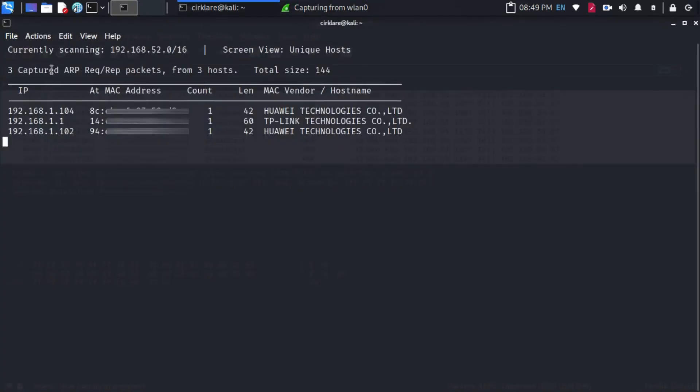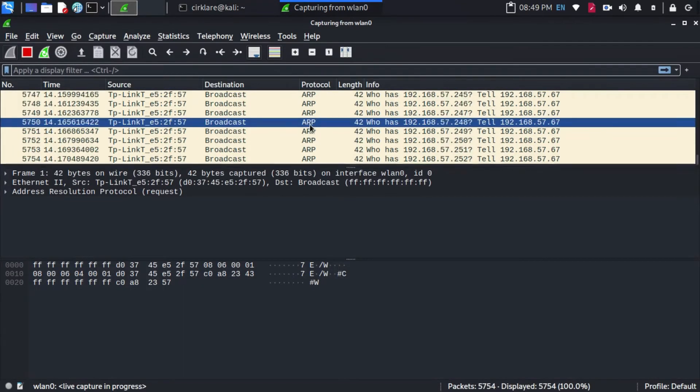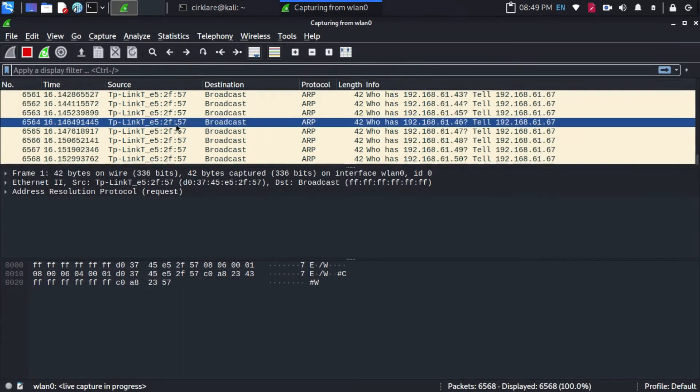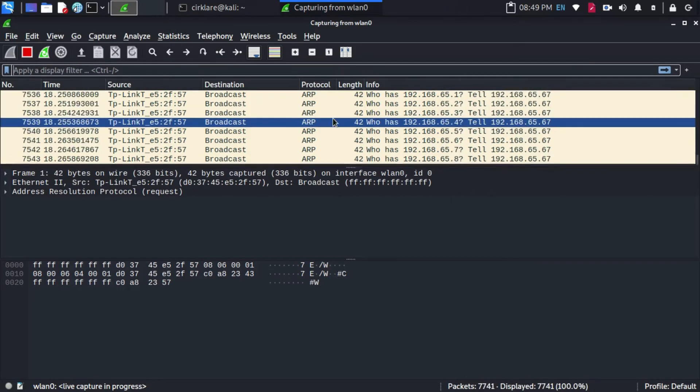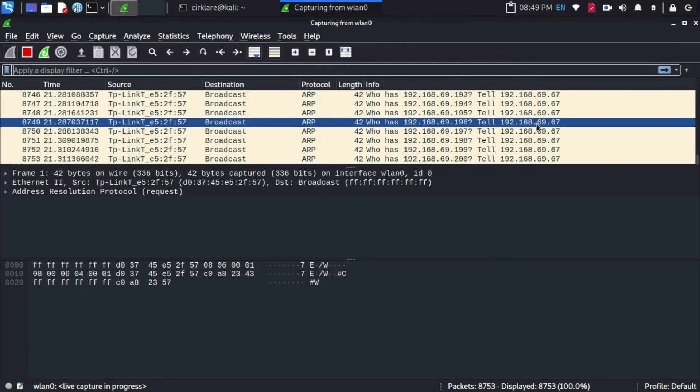Now you might think what is ARP. Well, ARP is a protocol that we use to configure devices in the network like who has this IP and this IP refers to that device and so on.